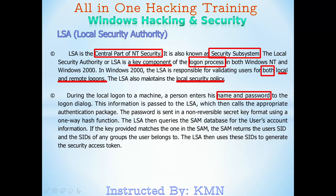So if you have a user, you can access the password. If you have a user, you can access the password. This is related information on the LSA. This is the location of the security authorities.